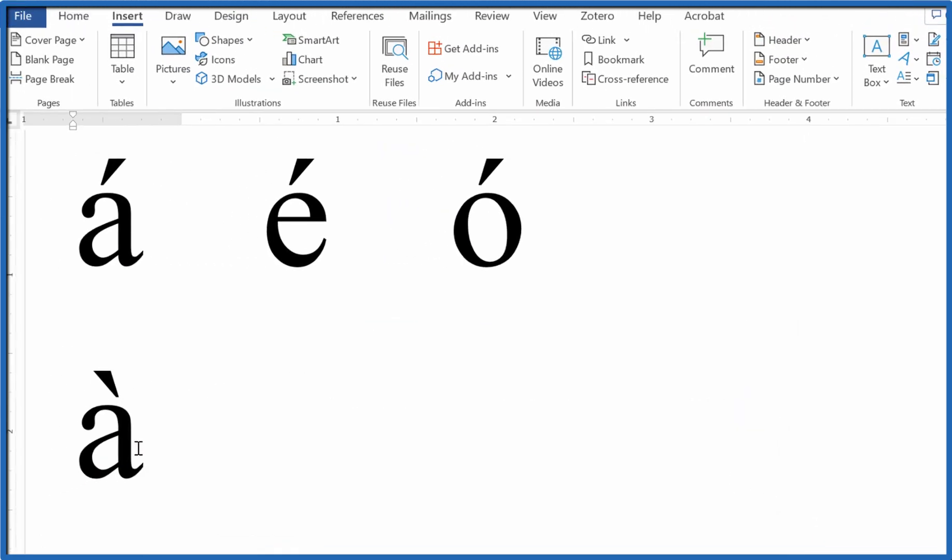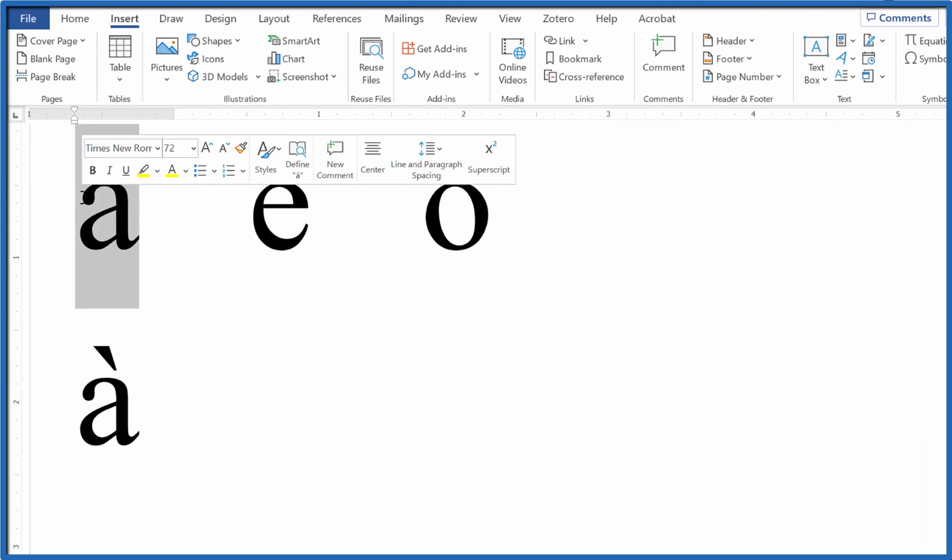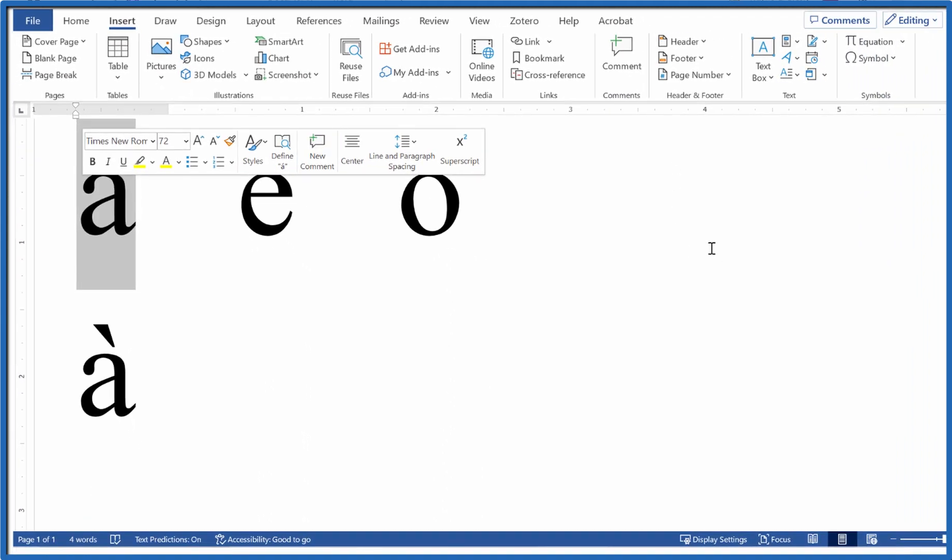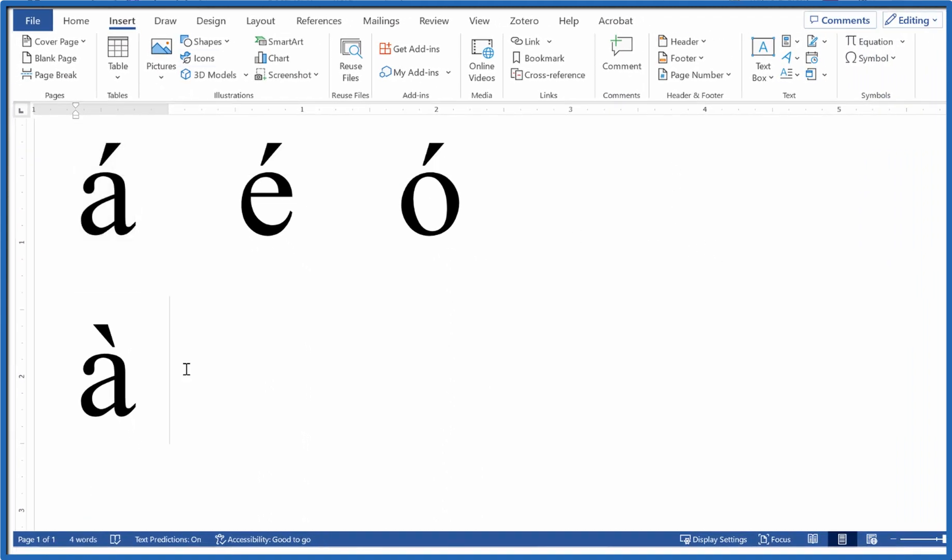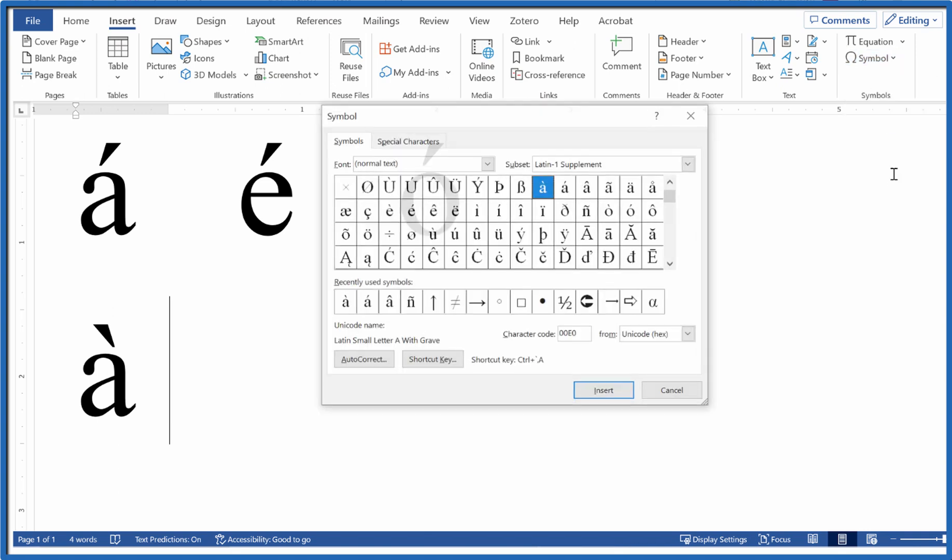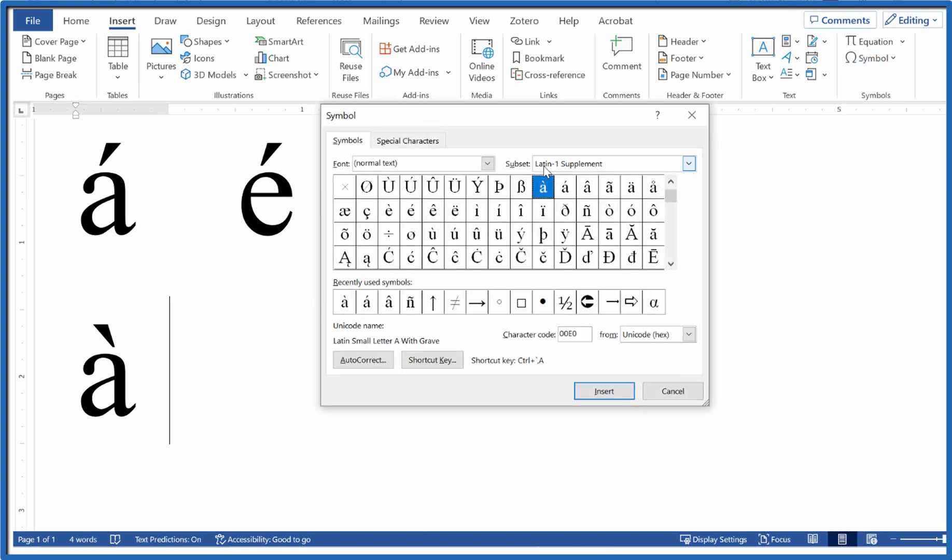This one's in the opposite direction, but they do have this character as well in that menu. So we'll do that again: Insert, Symbol, More Symbols, make sure you have Latin-1 supplement, and choose a here, insert.